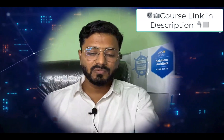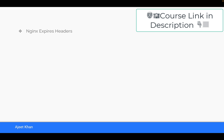In the course I have also included some interesting hands-on demos related to Nginx. We are going to see what Nginx expires headers are and how we can utilize them to optimize performance. We will also see about compression — how we can enable gzip compression in Nginx.